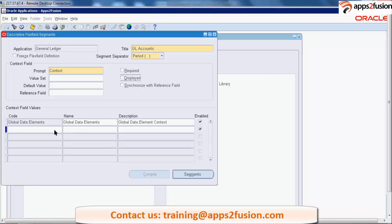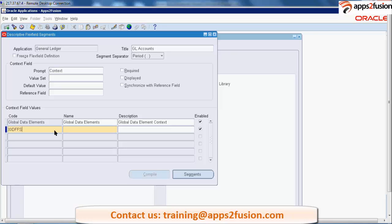Right now, I want to show you one thing. I need to create one structure first. XX DFF test, something like that. I'm just trying to create it.